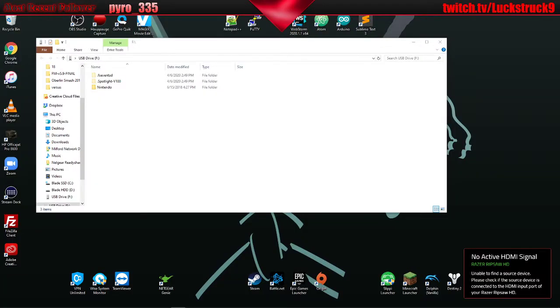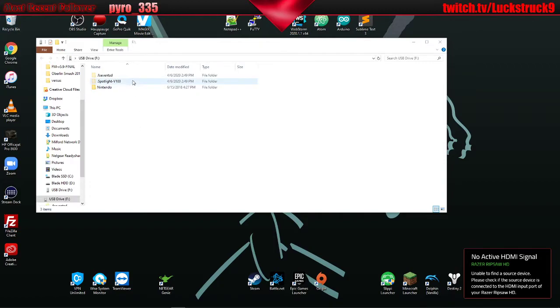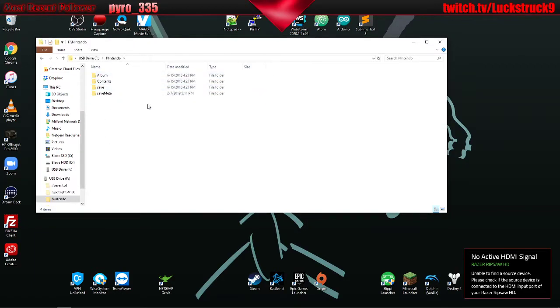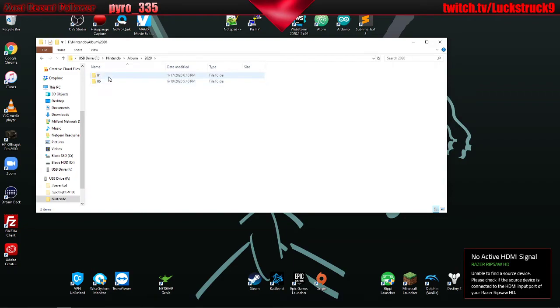Now we have the main monitor up. This is the micro SD card — it should contain all the games. You're going to want to go to Nintendo, then go to Album. You'll go to 2020, which is the year, then go to the month, and then go to the day.